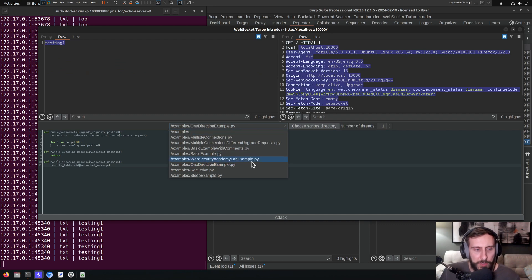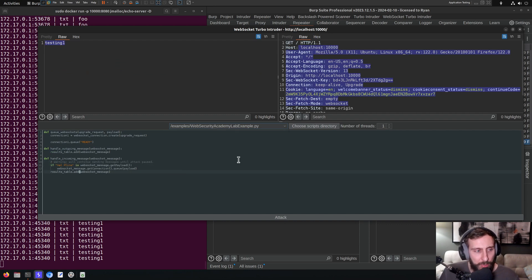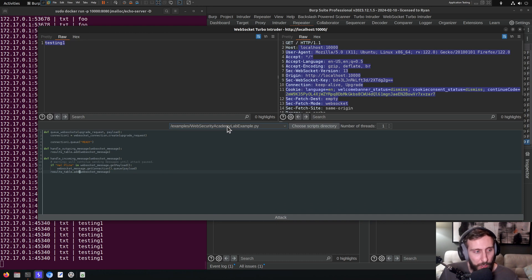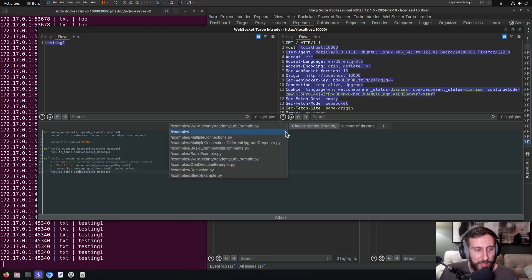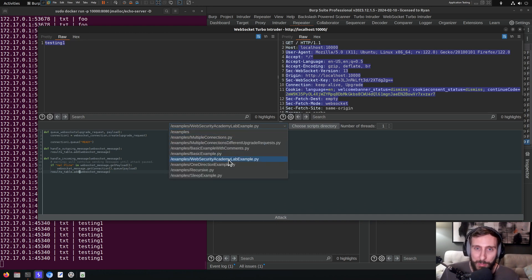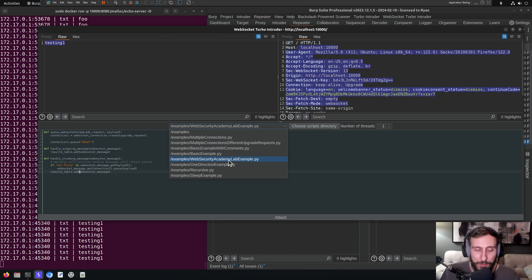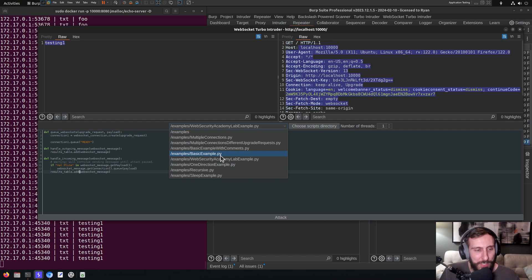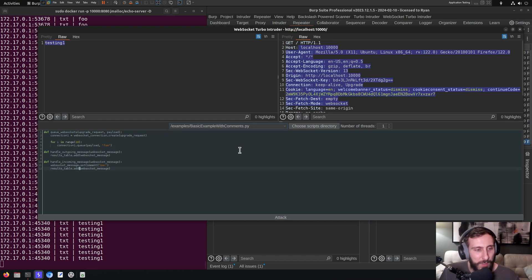The Web Security Academy lab example, I'm actually going to skip this one because I haven't done this lab, so I don't know what it's doing. But you might want to check out. If you haven't looked at Port Swigger's Web Academy, I would definitely encourage you to do so. And check out that lab and see if this is useful. Maybe it just solves the challenge for you.